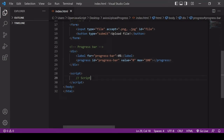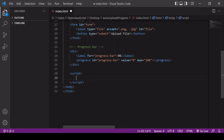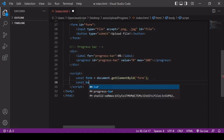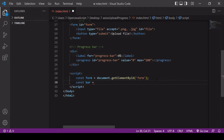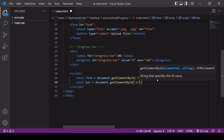Now we're ready to start adding some JavaScript. The first thing I'm going to do is select some elements. I'll select the form by giving it an ID of 'form' and saving that in a variable called form. Second, I'll select the progress bar and reference it under the name 'bar' in JavaScript — it has an ID of 'progress-bar' in HTML.